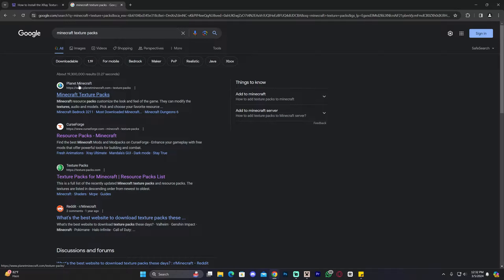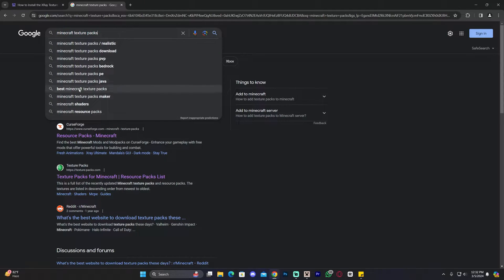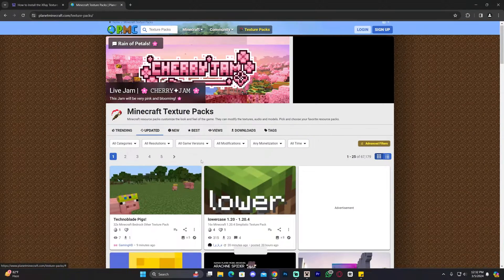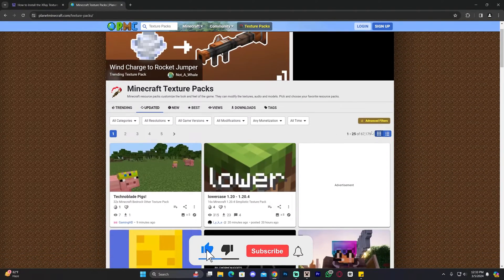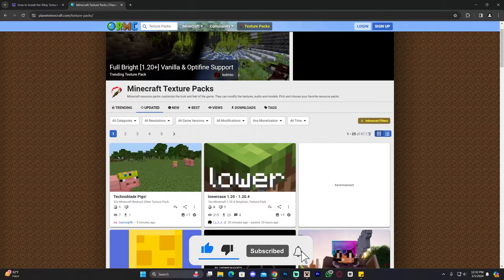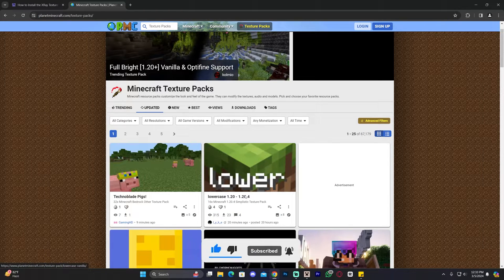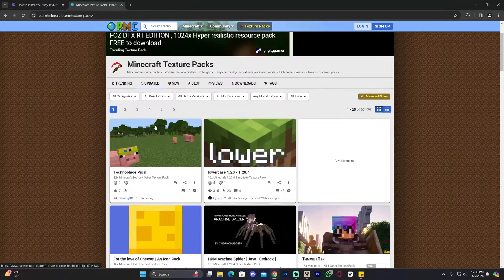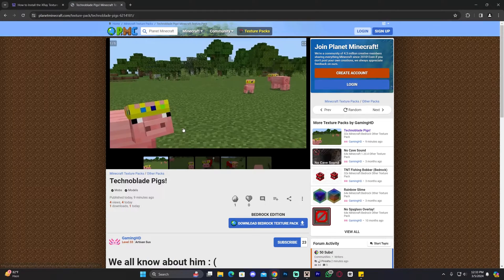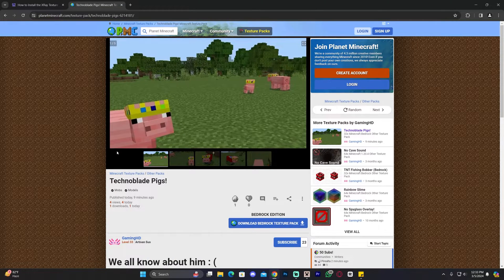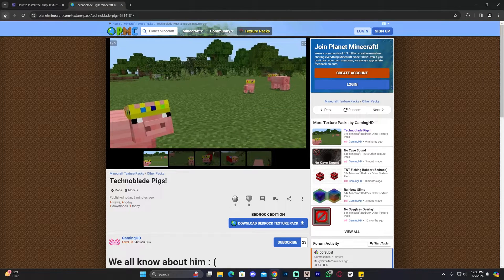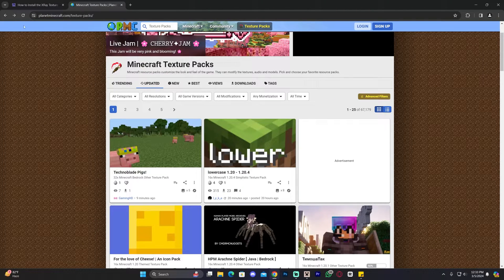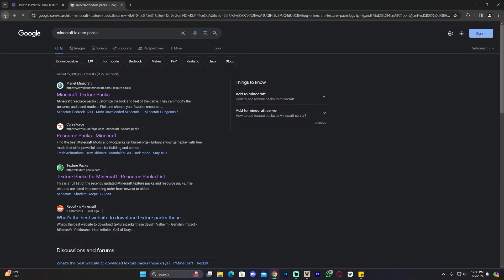Let's say you want to use Planet Minecraft, which is the first website that comes up when you search for Minecraft texture packs. If you go to Planet Minecraft you'll see that there's a ton of texture packs — 67,000 texture packs. All you have to do is click on the texture pack that you want and then download it. Make sure you find a Java edition texture pack and make sure that it is compatible with 1.20.4.